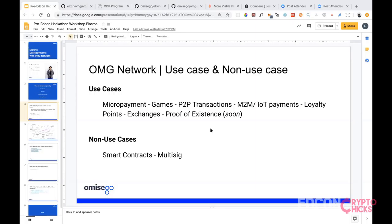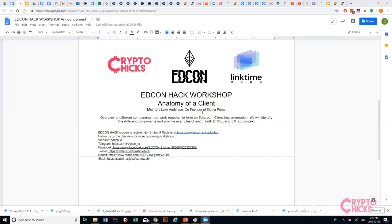Thank you Pong. Pong is the product manager of OmiseGo and was talking about making microtransactions on the plasma chain. Our next workshop will be from Luke Anderson, co-founder of Sigma Prime, on the anatomy of a client. You can sign up for the EDCON hackathon at edcon.io/hackathon. This workshop was brought to you by Linktime and CryptoChicks. Hope to see you all at EDCON on April 8th in Sydney.